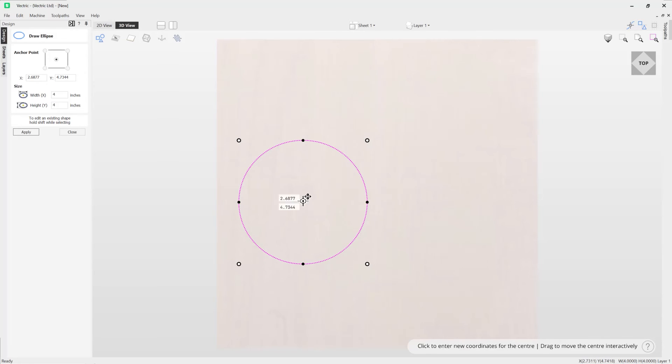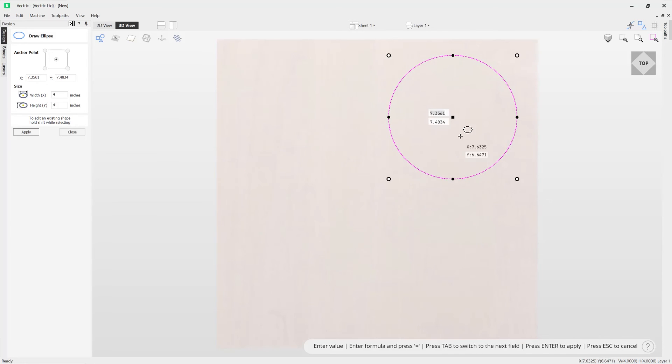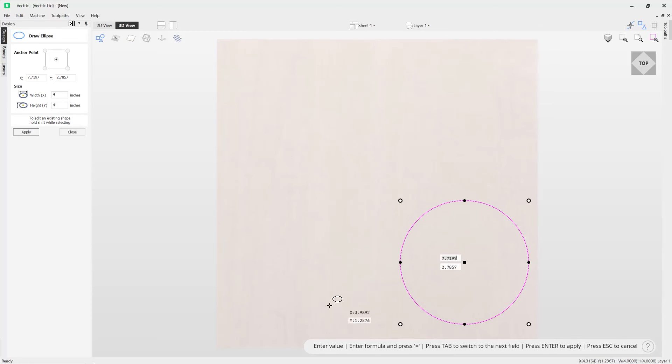If you wanted to move your ellipse you can do that by dragging on the center point.